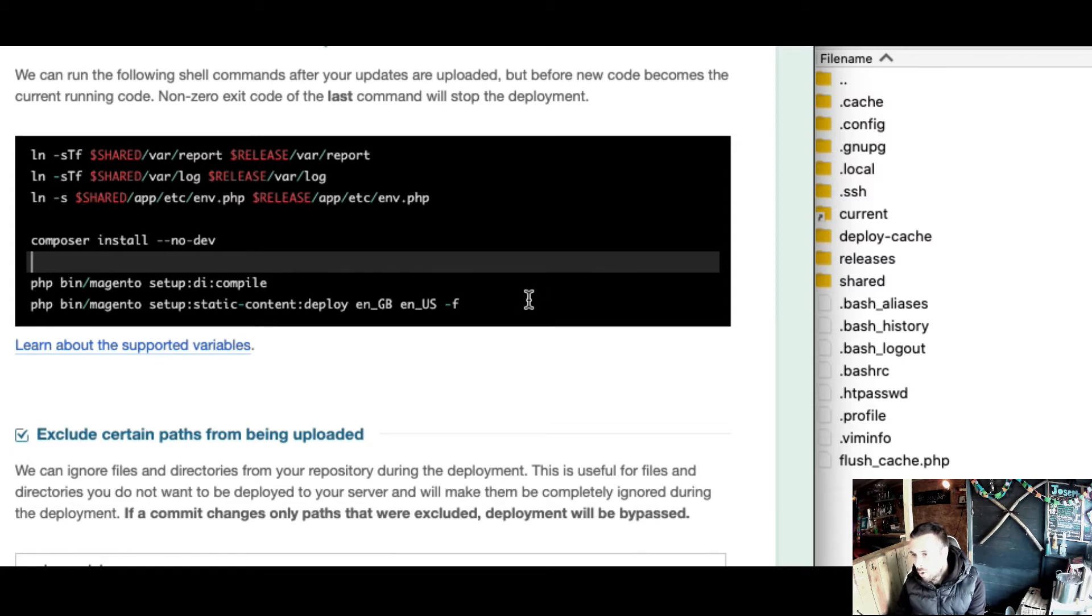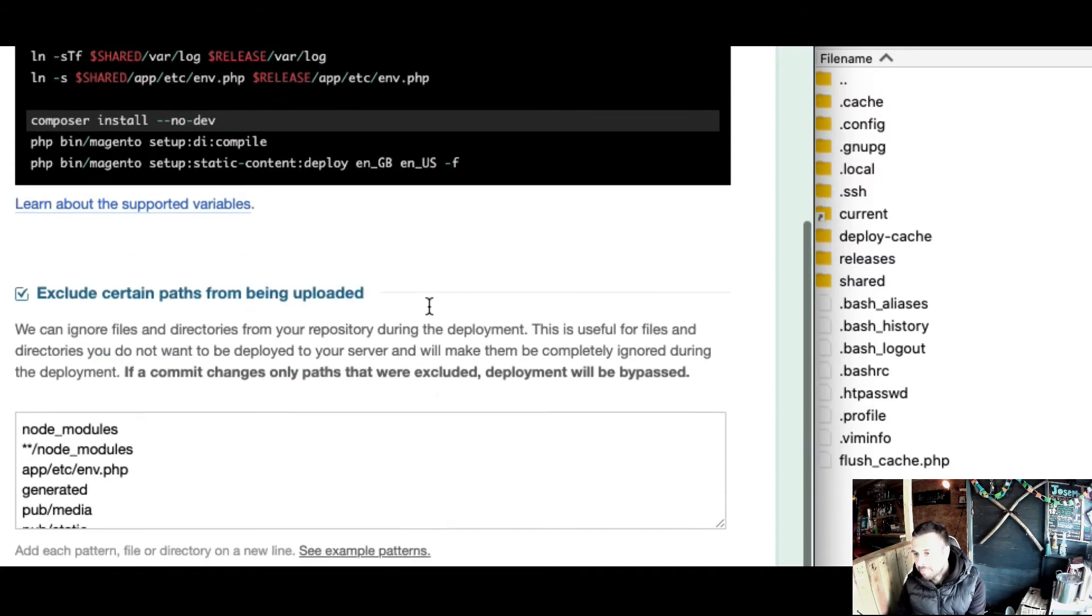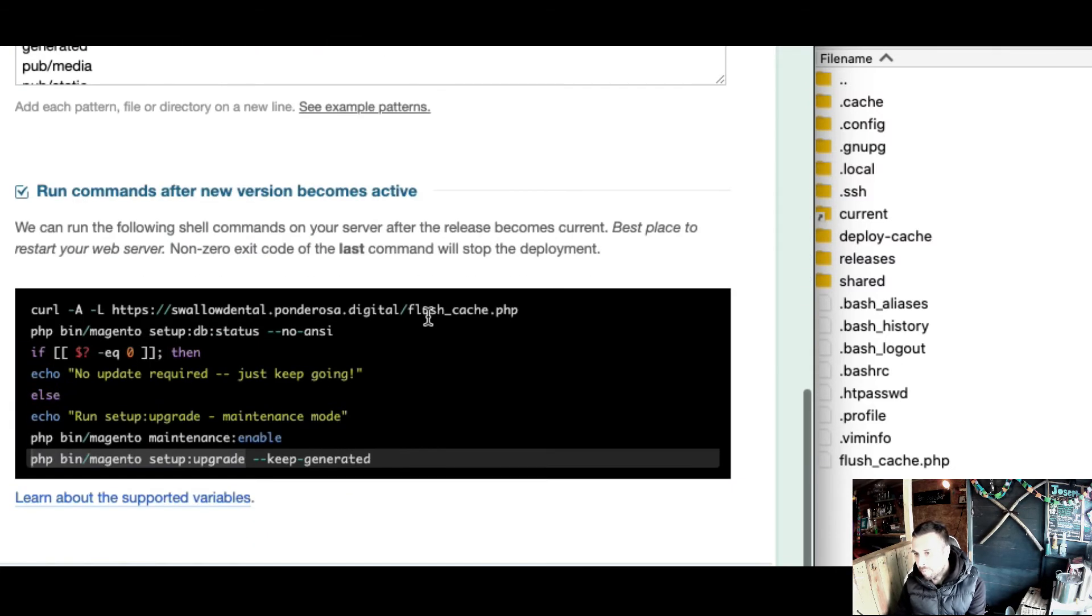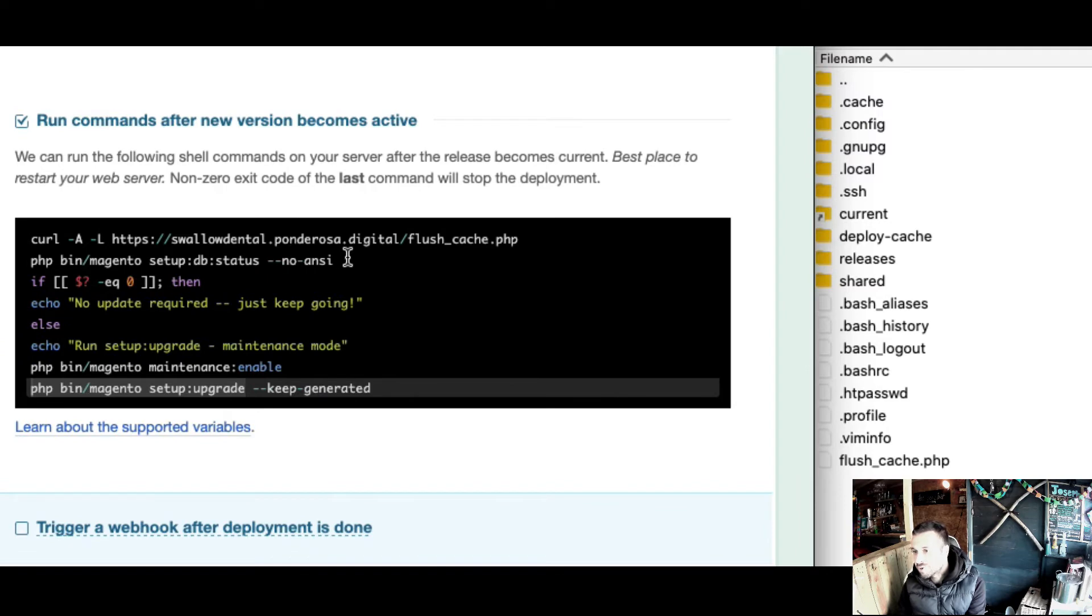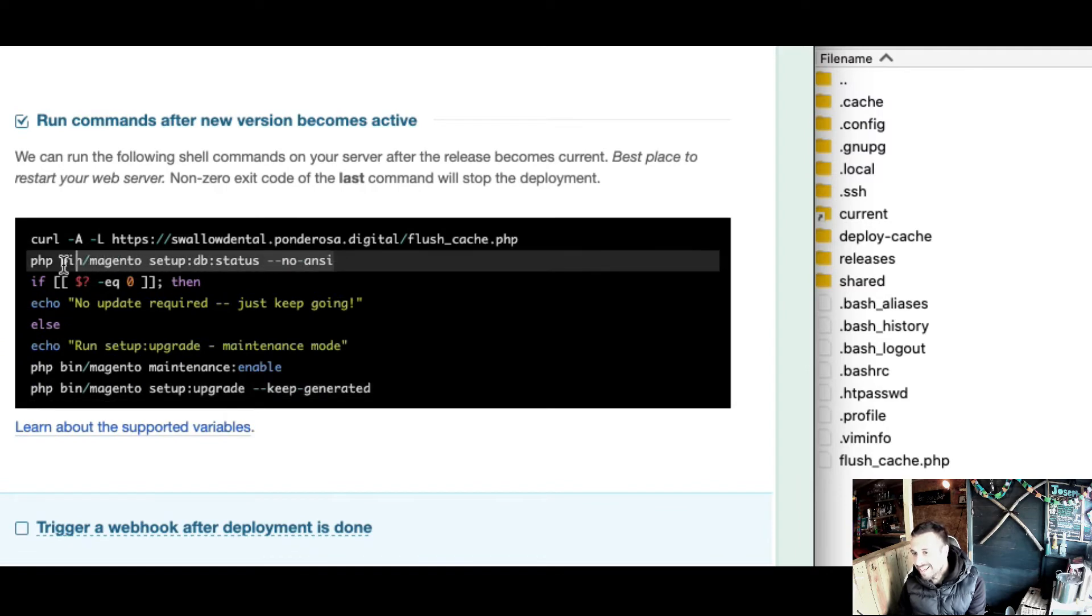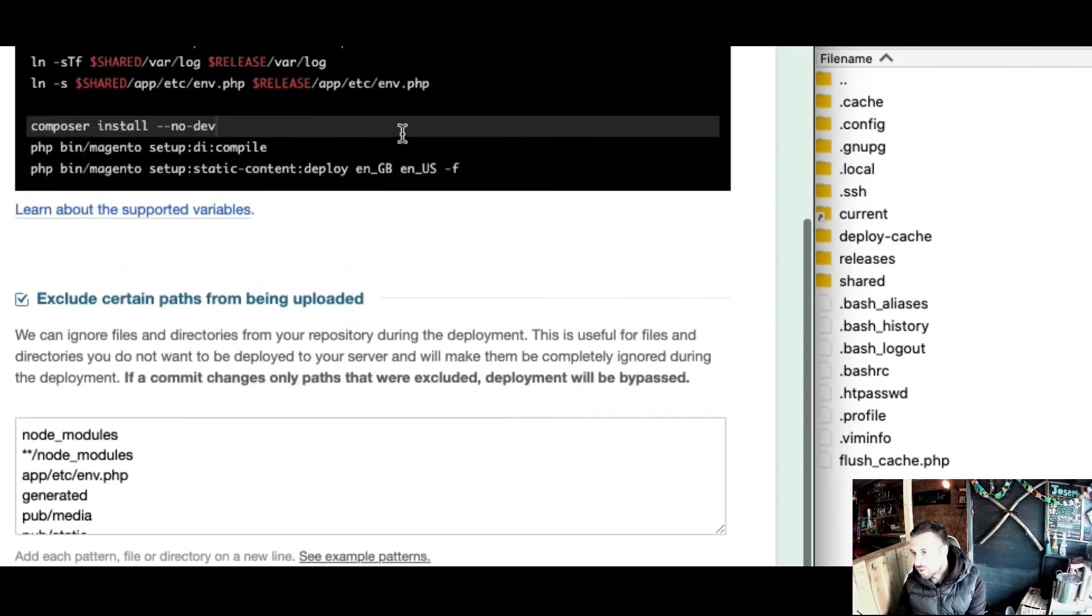What I'm doing here, and it's what Matt recommended, is I'm checking the status of the database. After everything's been deployed, all the static content's been deployed, it hasn't upgraded the database yet.